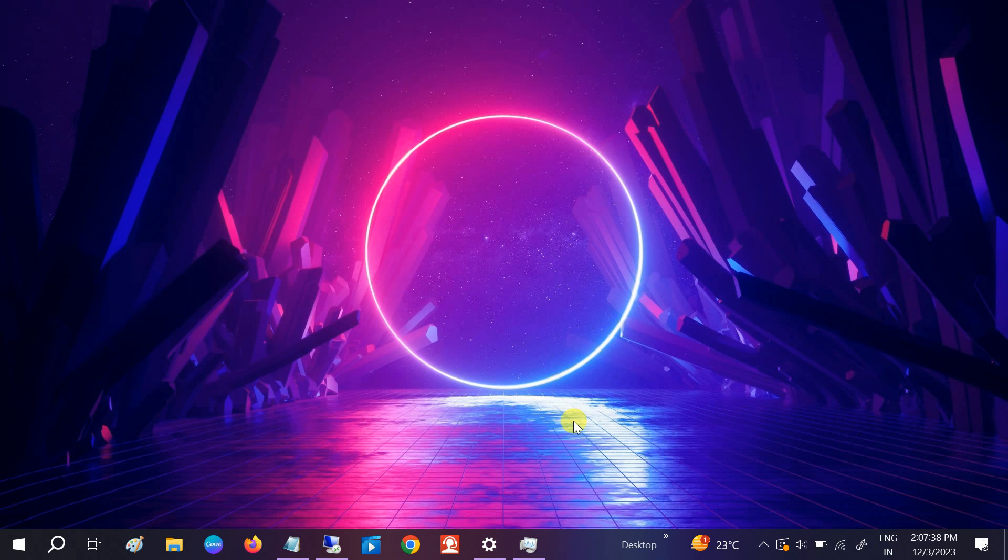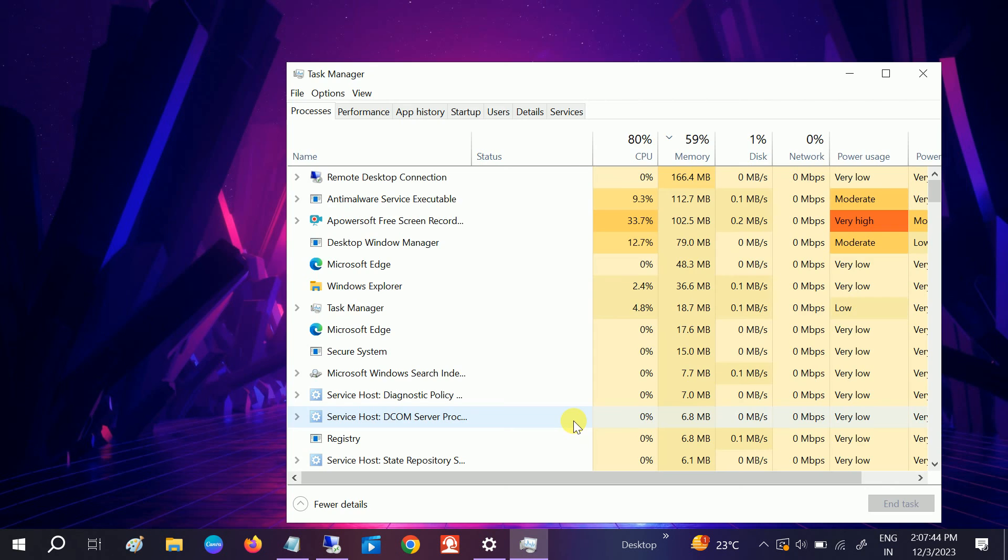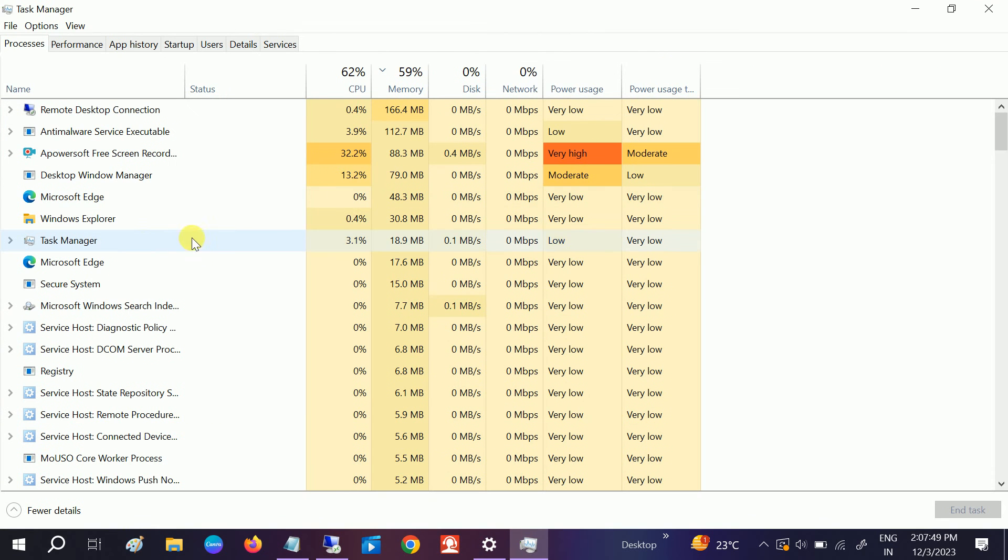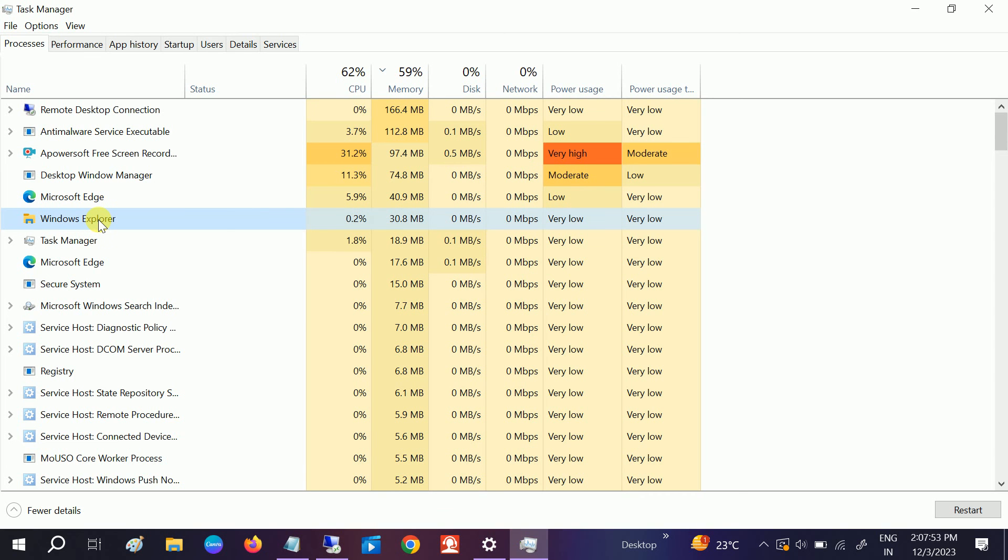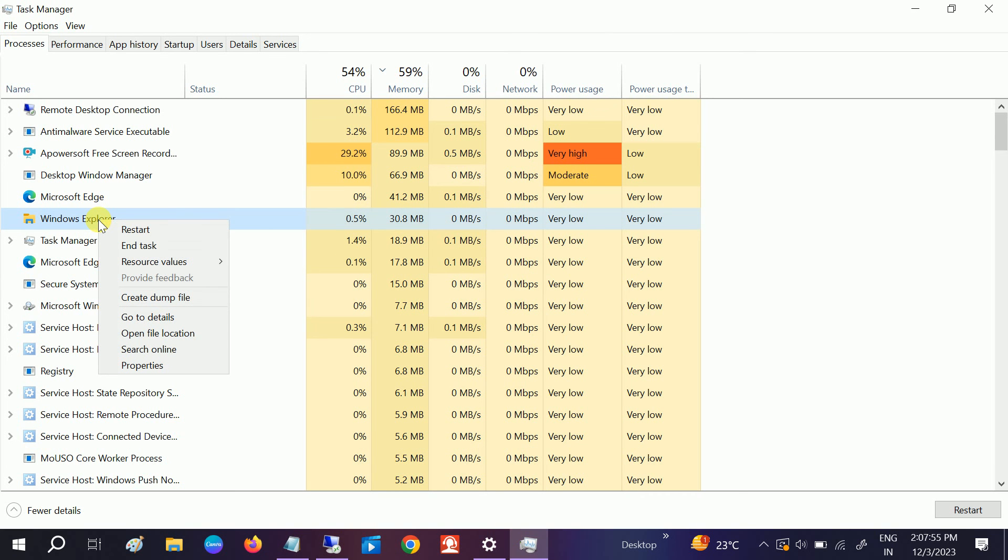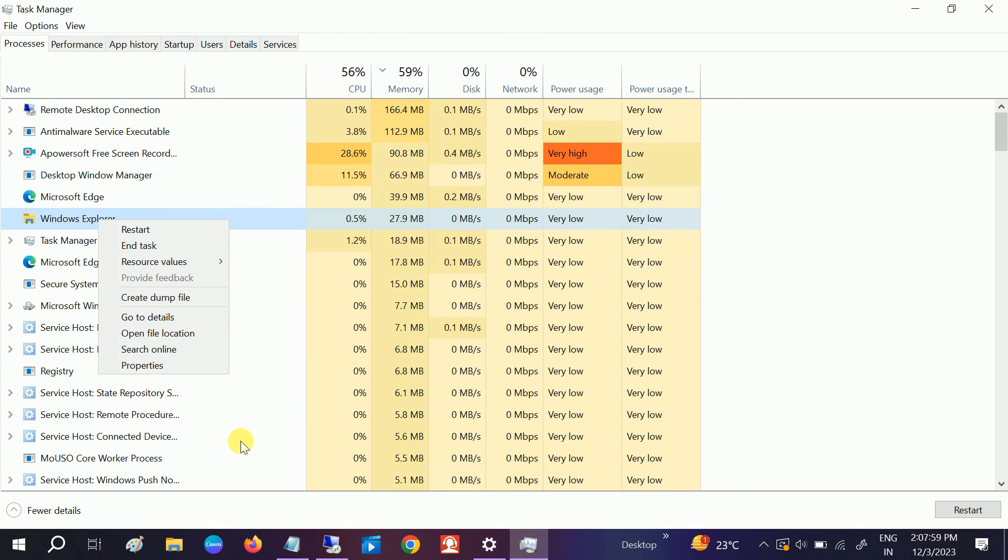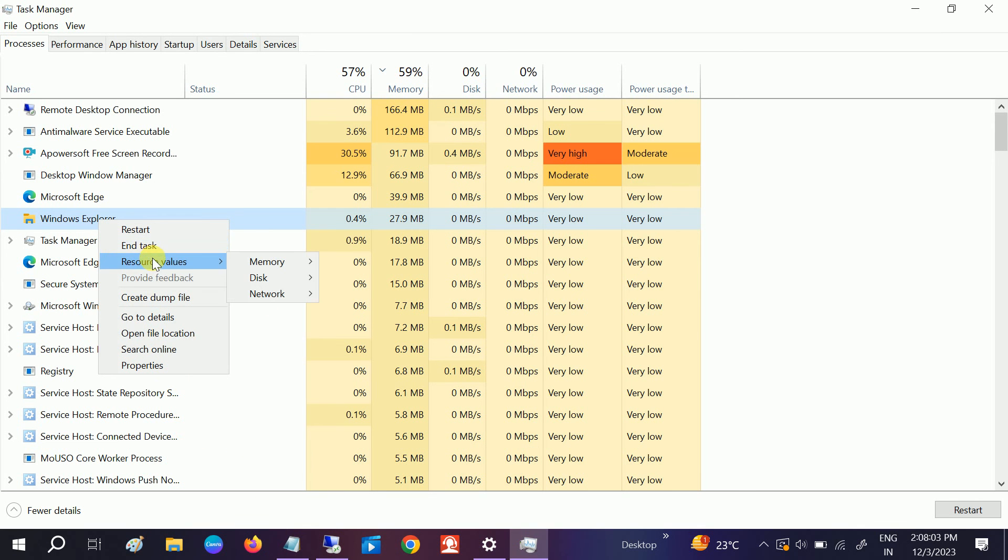If that doesn't fix your issue, you can press Ctrl, Shift, and Escape key together. The Task Manager will open. You need to look for Windows Explorer, right-click there, and click on Restart. Once you restart, all the settings will be refreshed. Check if your issue is solved.